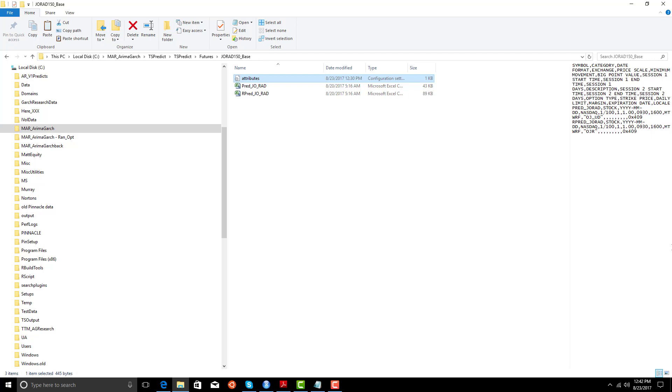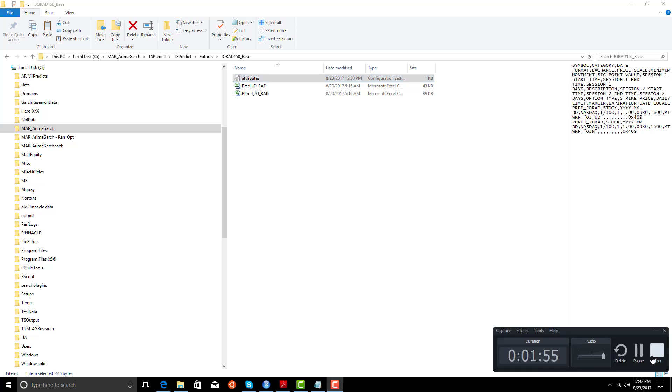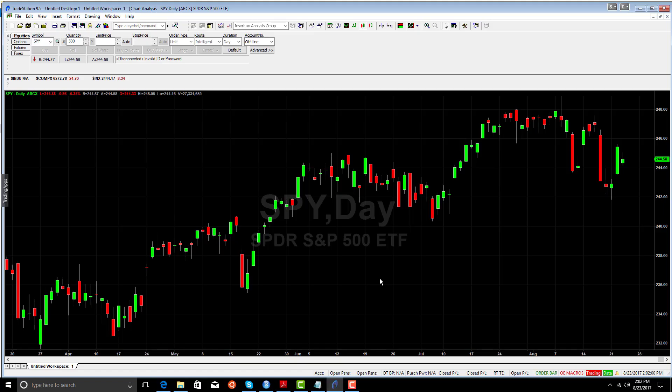Our next step is going to be to actually use this data in TradeStation, in trading systems, and show you how this Armagarch technology can help you build trading systems.